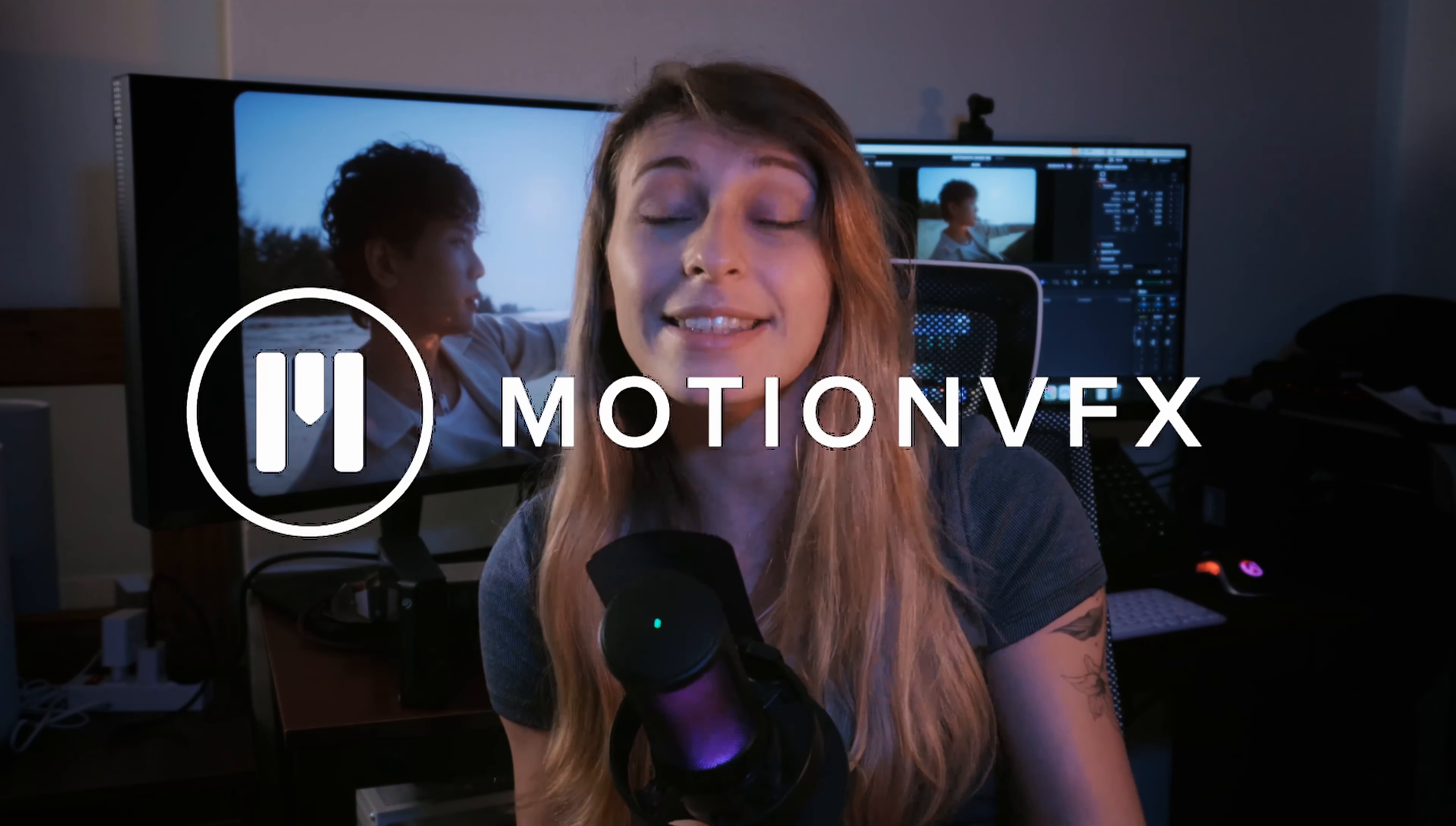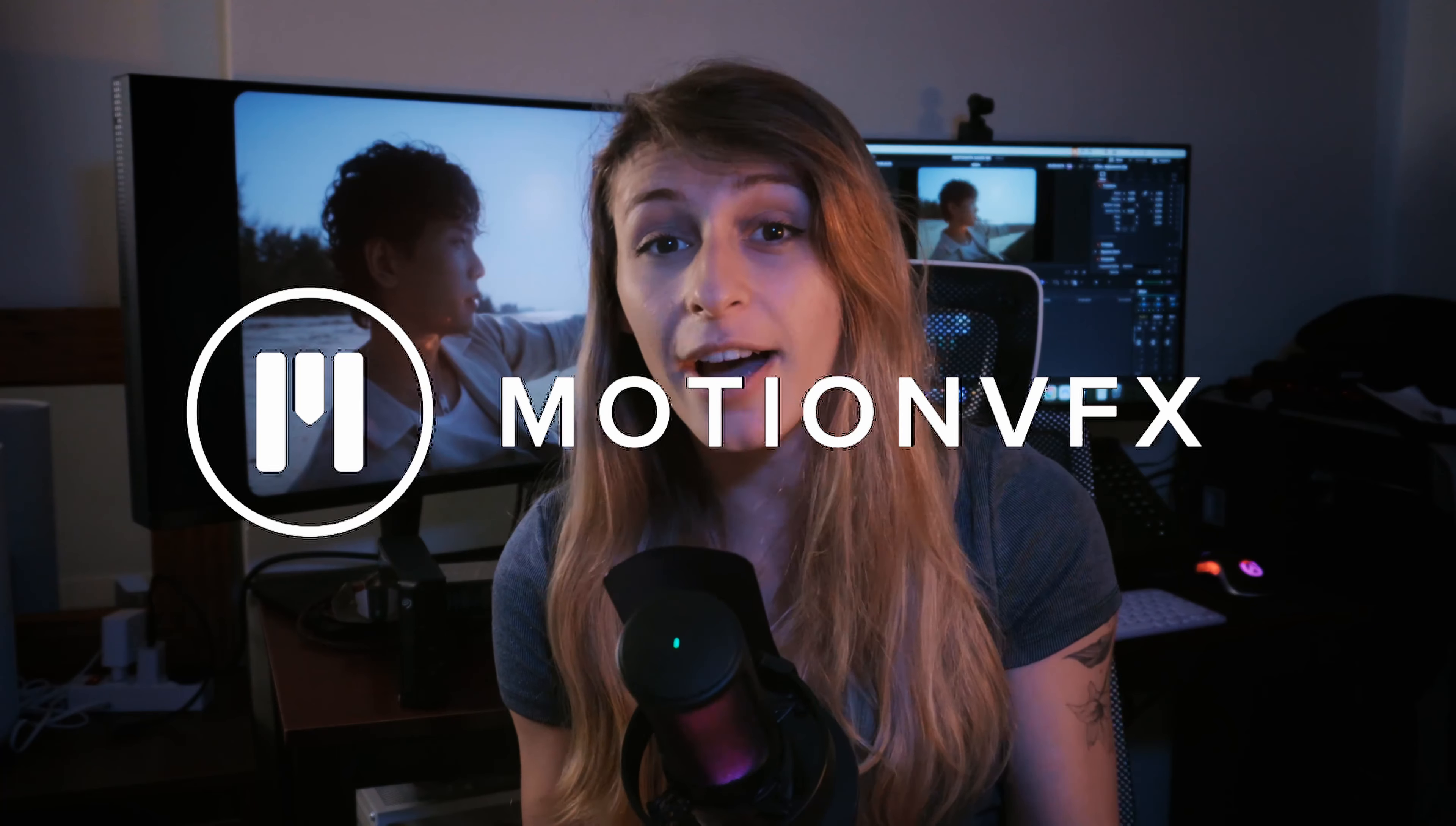And because the timeline didn't change, I had to go really really fast with this edit. But thankfully, Motion VFX really helped me to go fast in my edit and deliver on time.